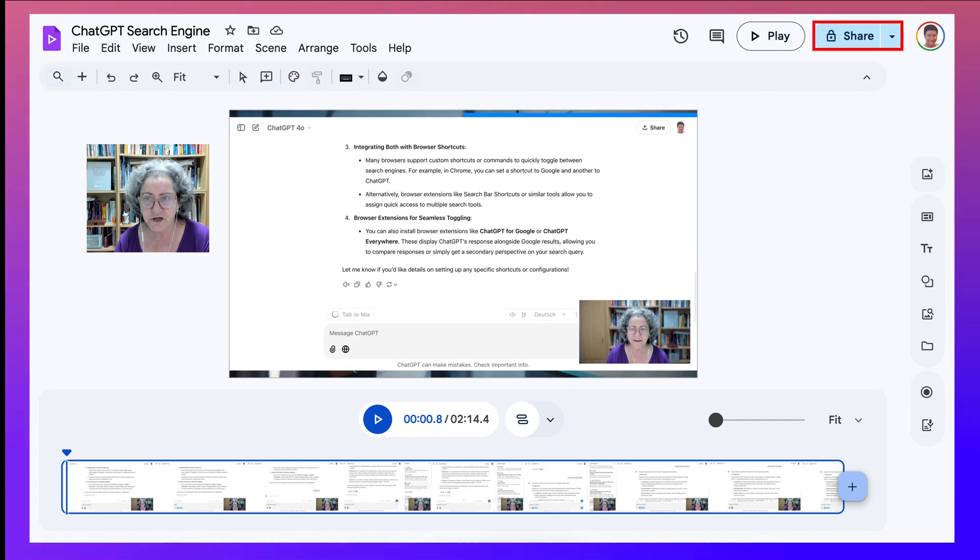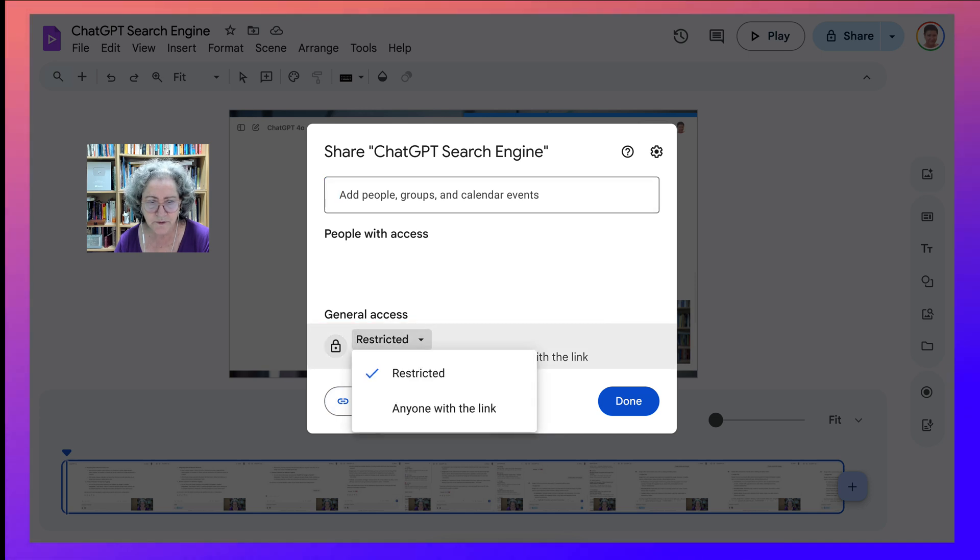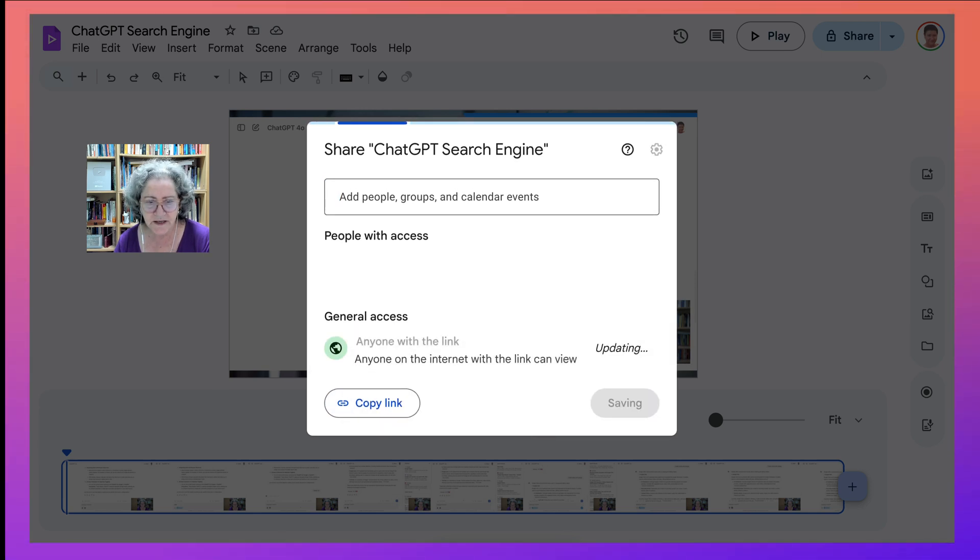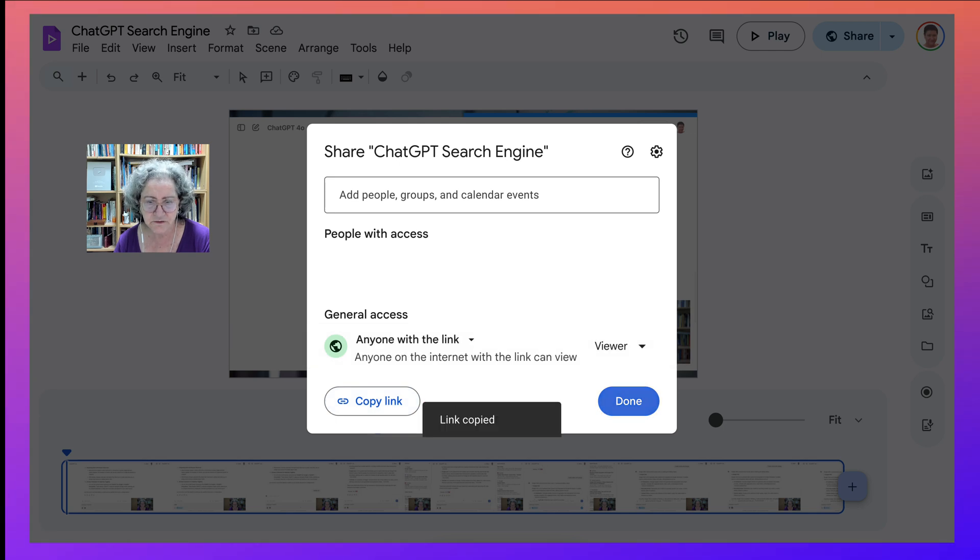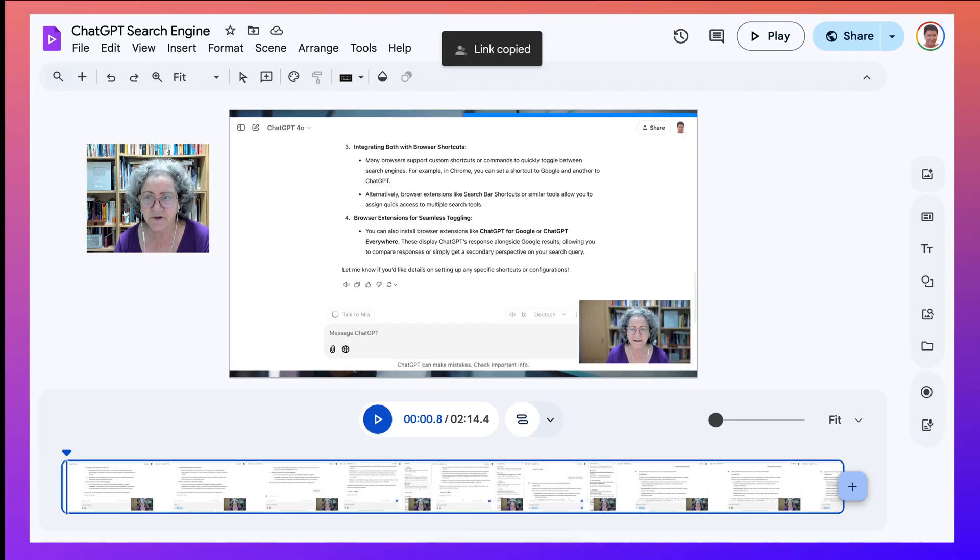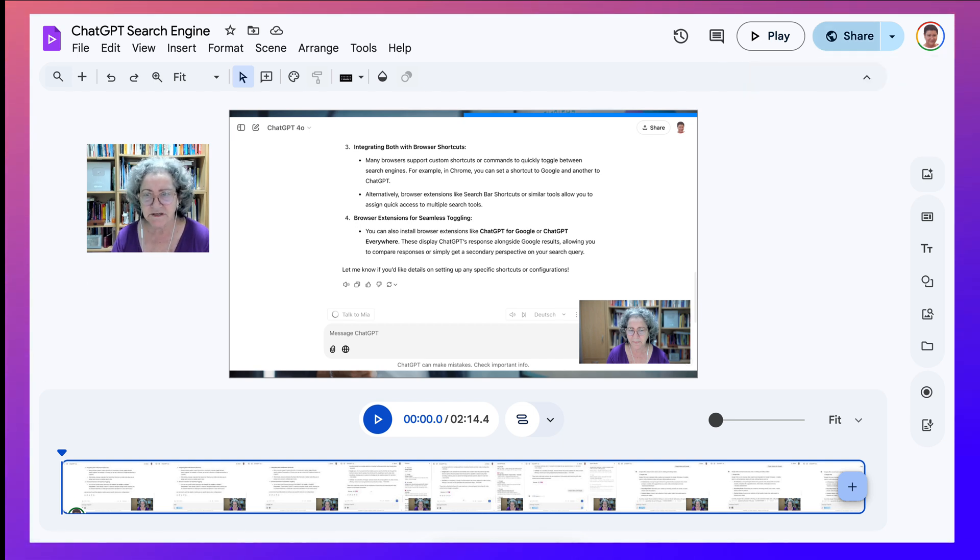Let's go into Share. Under Share, you will see Restricted. You open that up. Anyone with the link. Now you can copy the link, and you're done. If I go into my browser window, which I will do right there, I paste it into my browser window, and now anyone can see it.